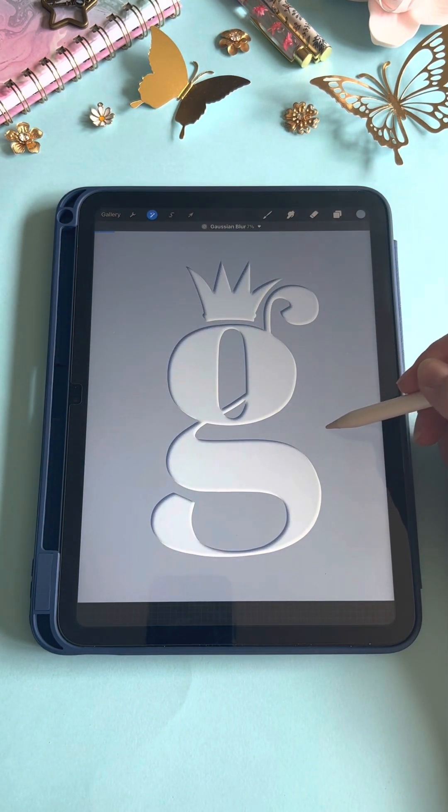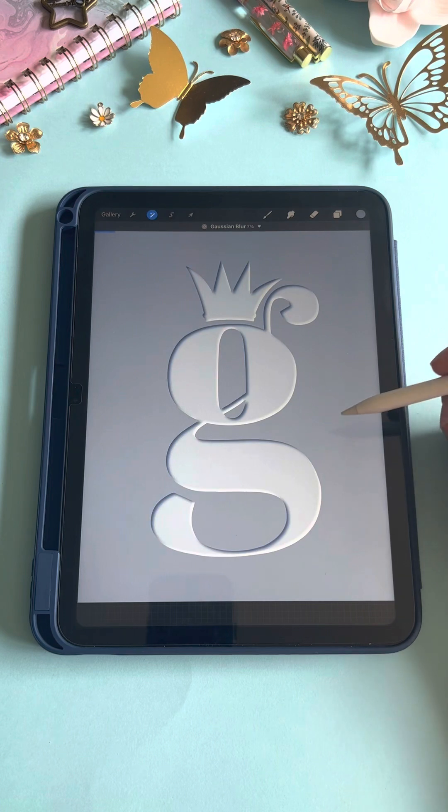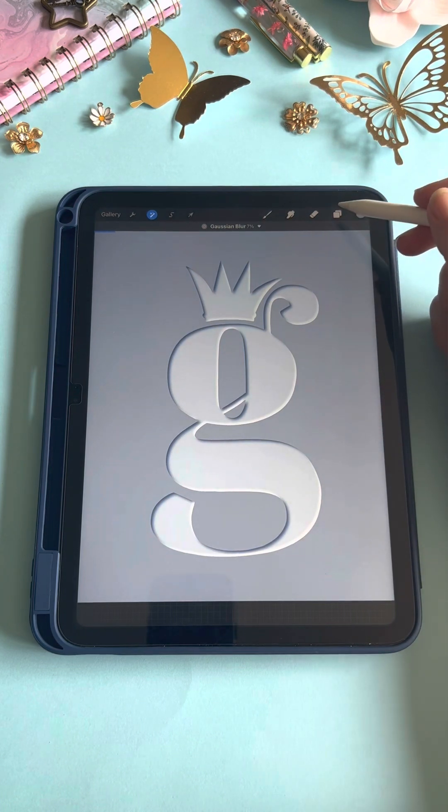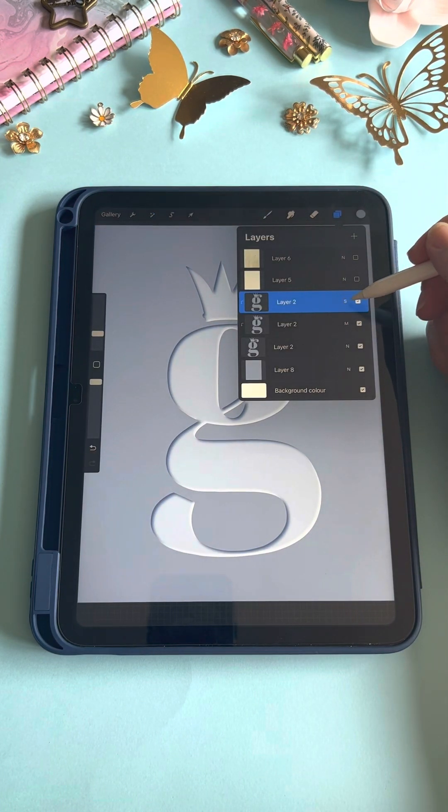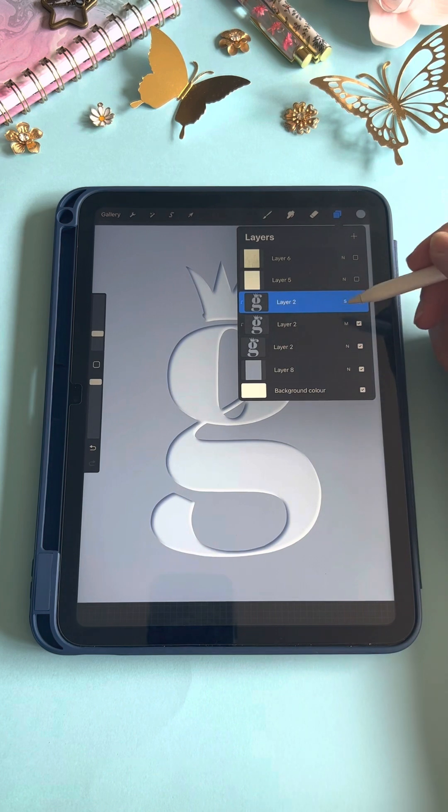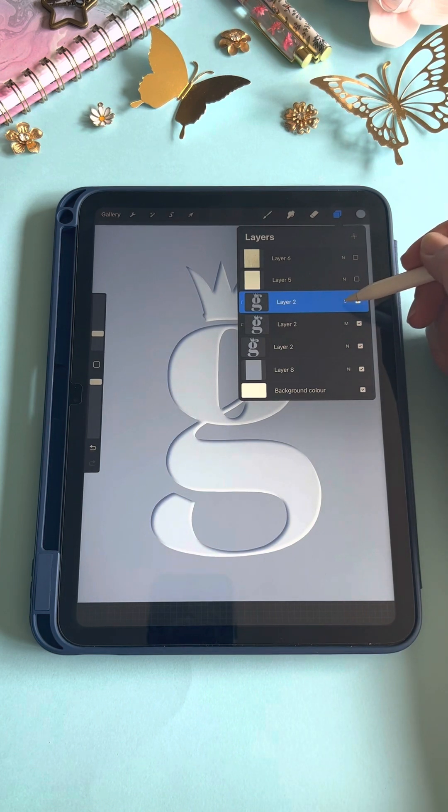Then we'll go back to our layers panel and turn the opacity for that screen layer down a little bit. I made it about halfway, like 47 or something like that.